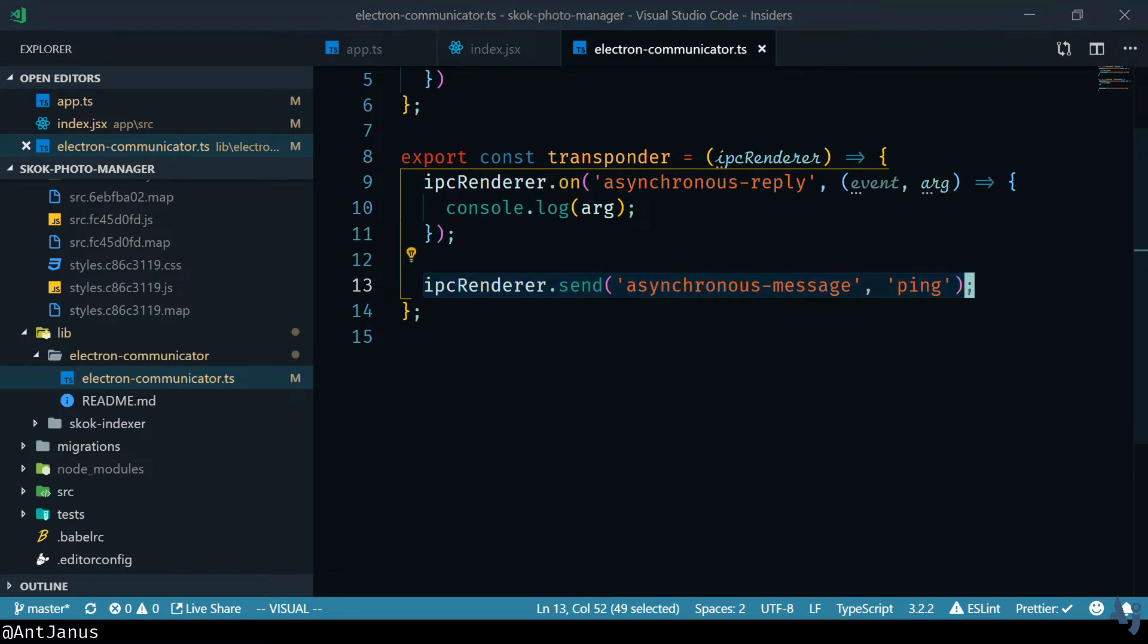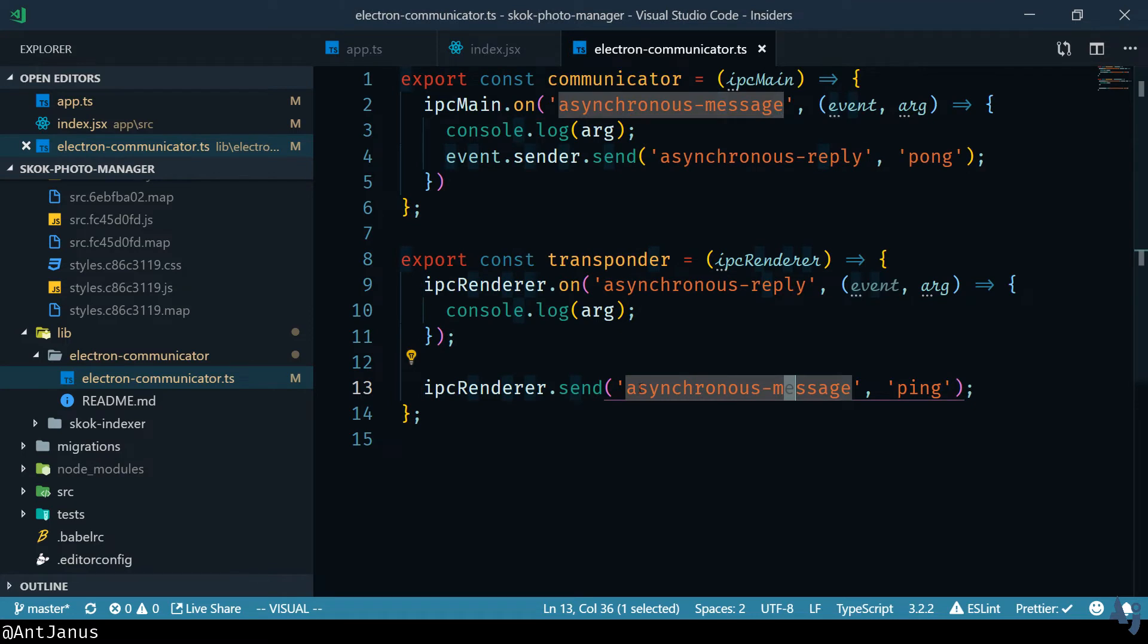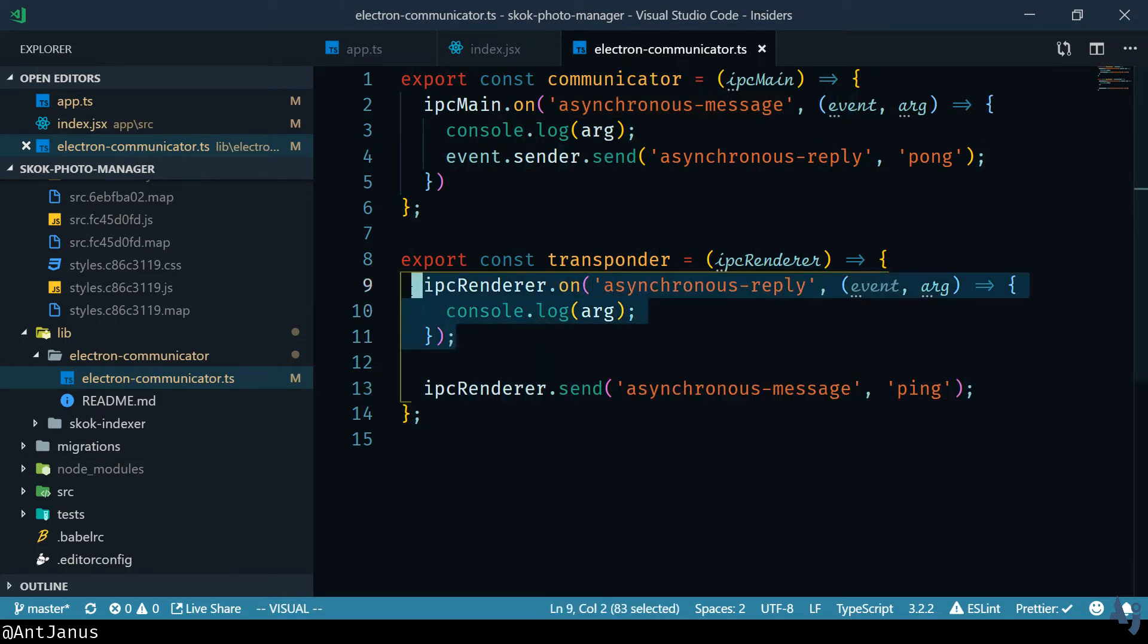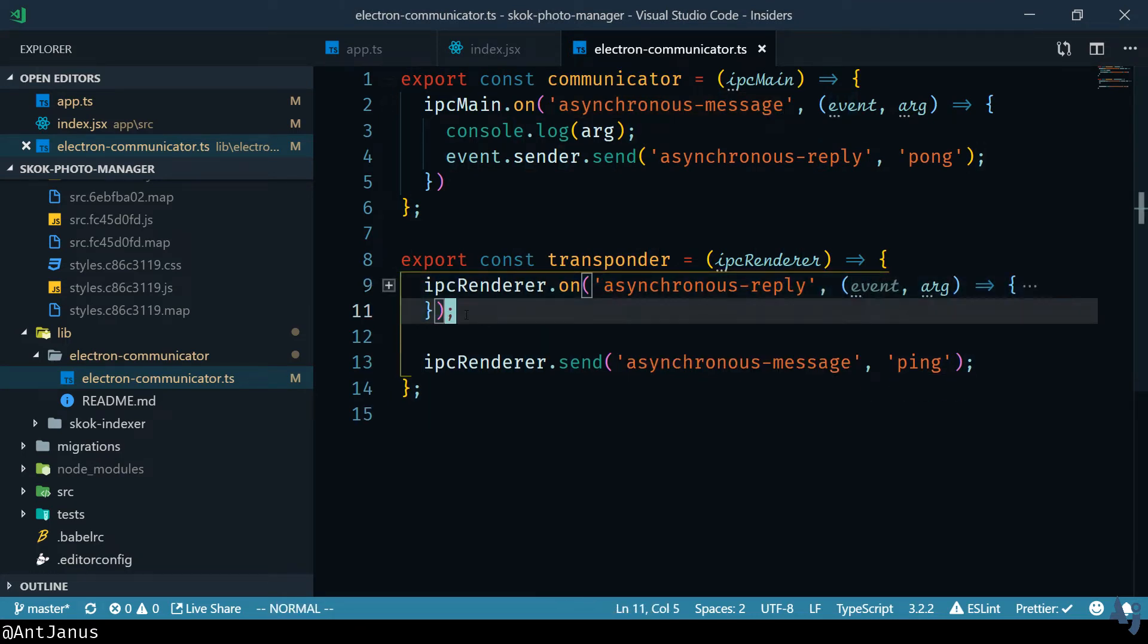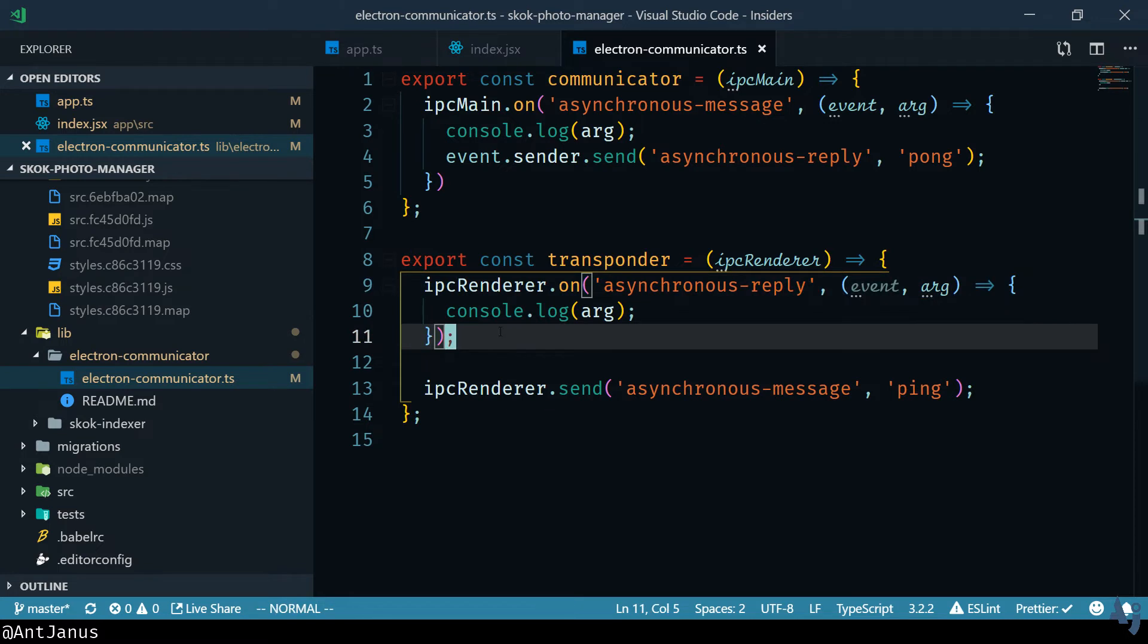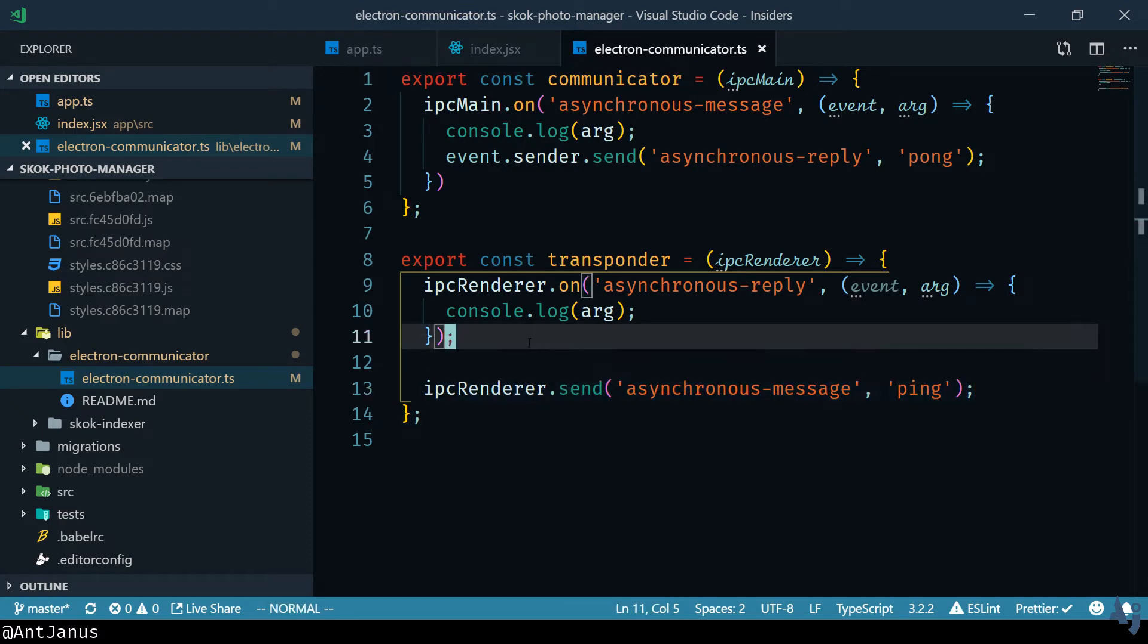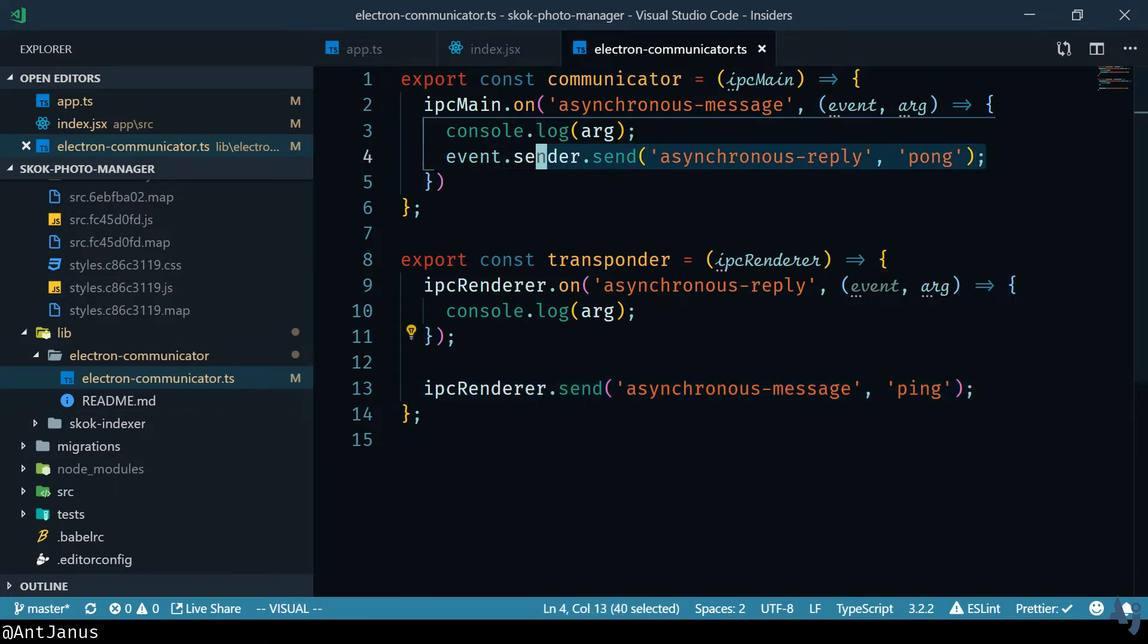I believe you can also listen on asynchronous messages in general not just responses back from that event. So you should be able to set up global listeners by listening on asynchronous message or you can just listen to the response that you get back. So here on Bootstrap we're just going to send a message out to the back-end with ping and the back-end should respond back with a Pong.